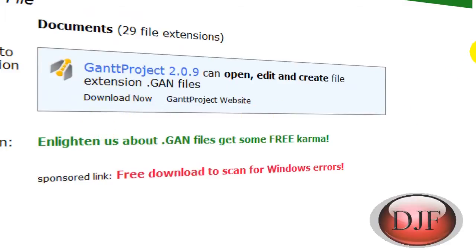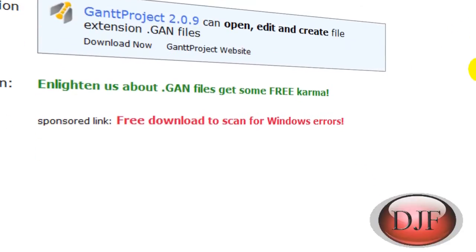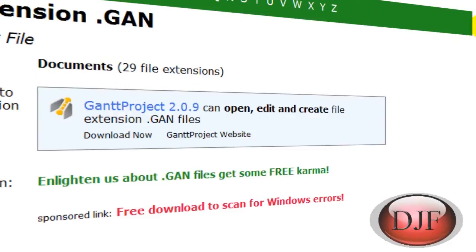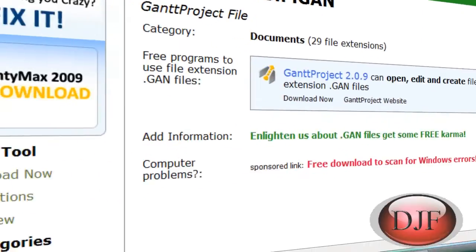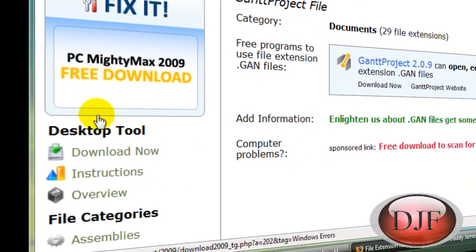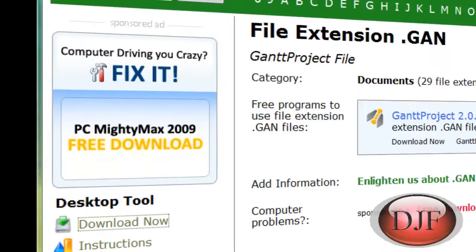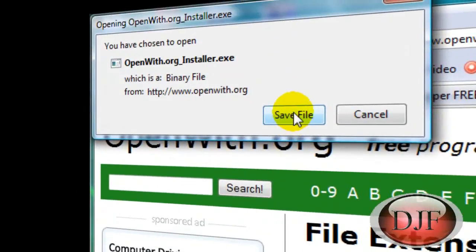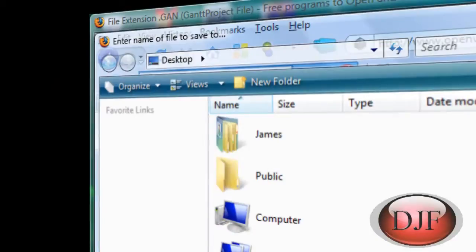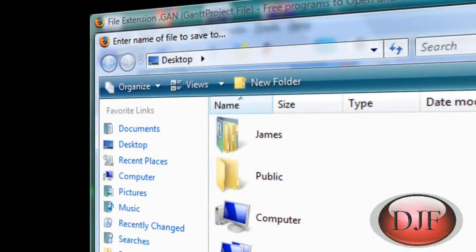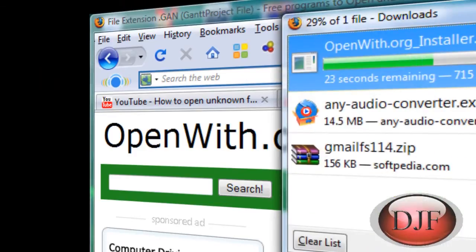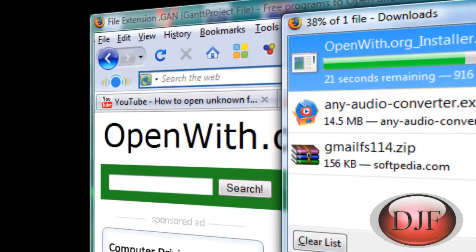Or what you could do is go over here and go down where it says desktop tool and download the desktop tool. You're going to save the file and we're going to go ahead and save it on desktop. Doesn't take very long to download.